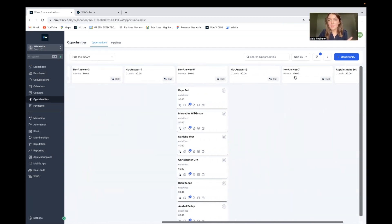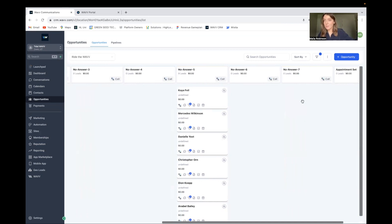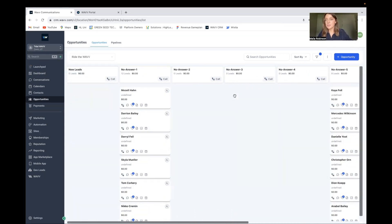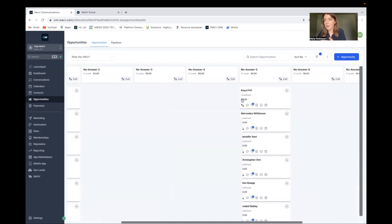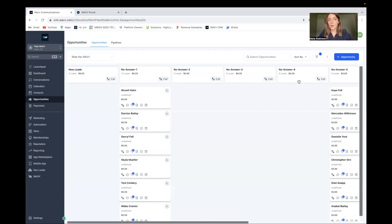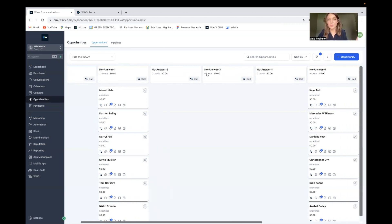If they do answer and I book an appointment, it will take them out of this pipeline and put them into my appointment set pipeline where there are different automations to nurture that lead. I want to call them seven times, and after the seventh call I add a reactivate tag. That puts them into a reactivation campaign where I nurture them a bit more and hopefully get them to opt in so I can start calling them again. I do have a snapshot you can take, or you can set it up however you want.